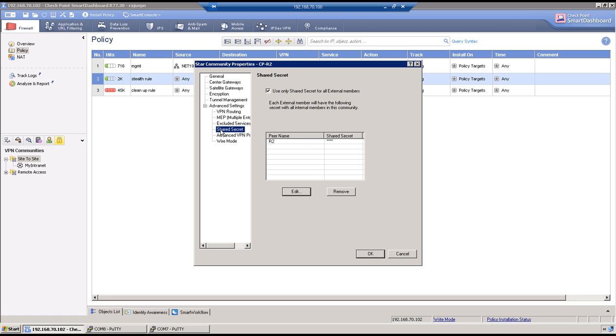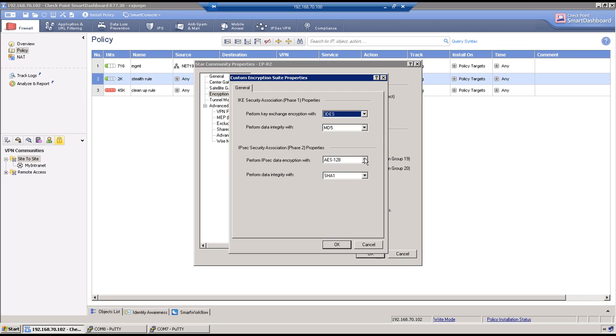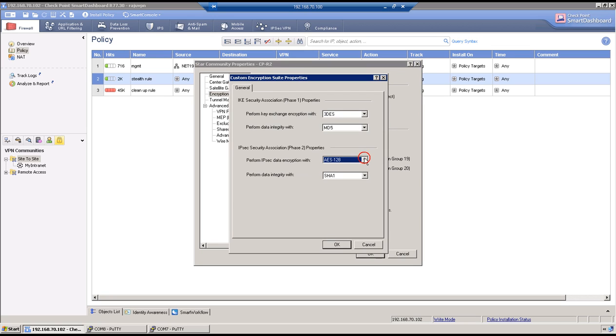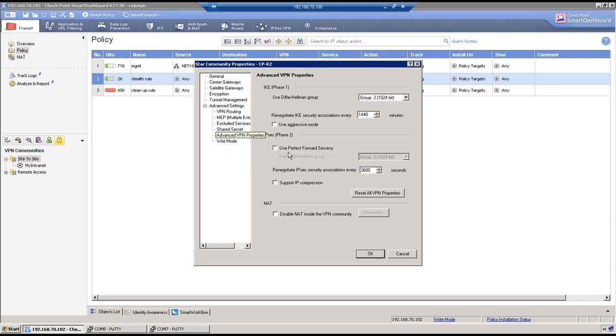Now go to phase 2. So encryption again custom and this time we are using AES as encryption and SHA1 as the hashing. Okay. PFS is by default disabled. We are not using as well in this lab. So keep this option disabled. And click on OK.